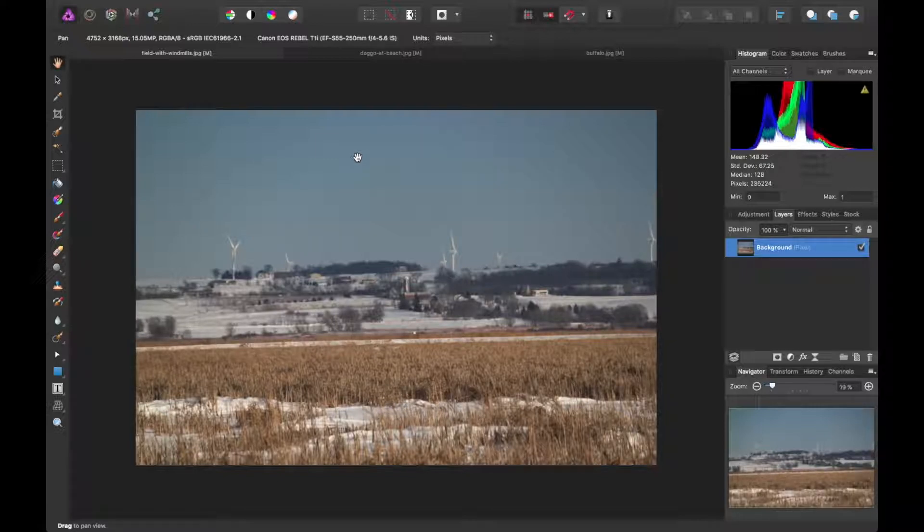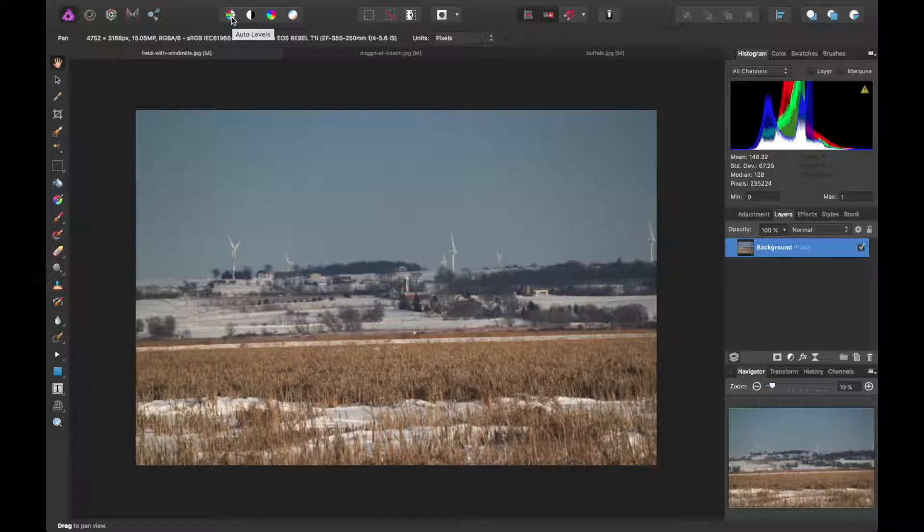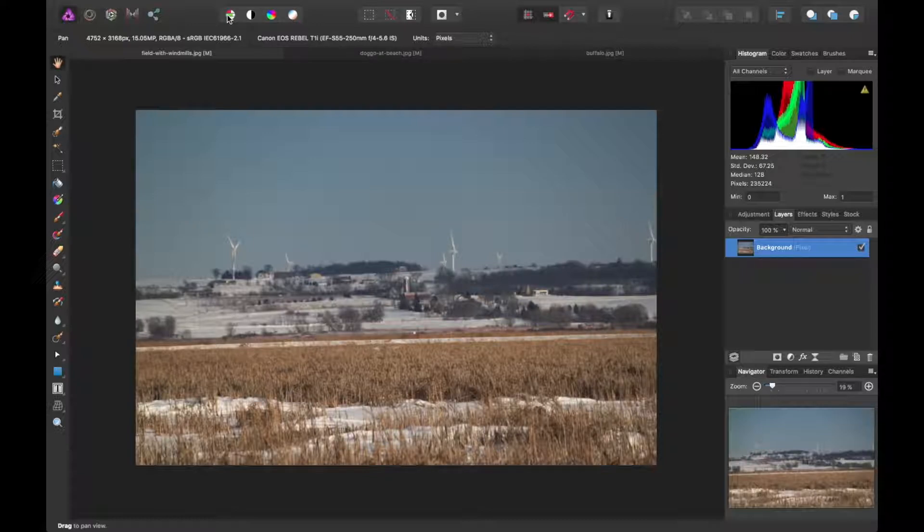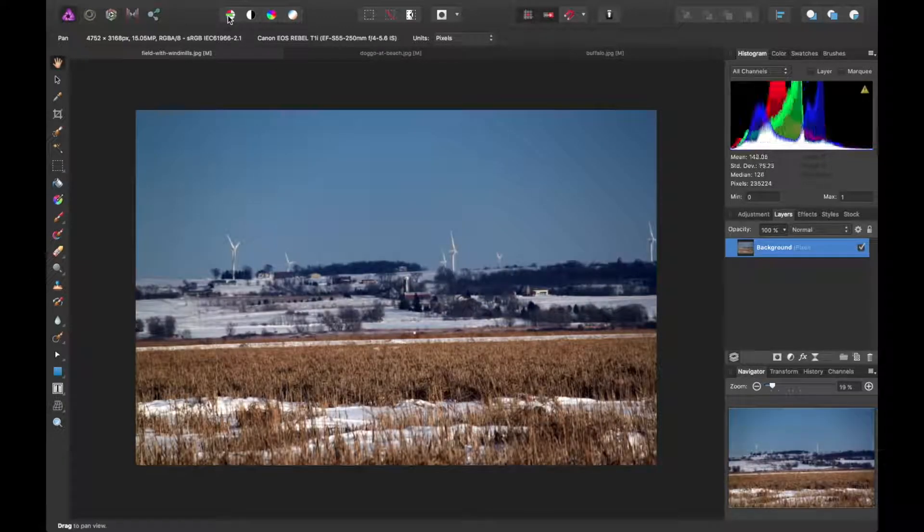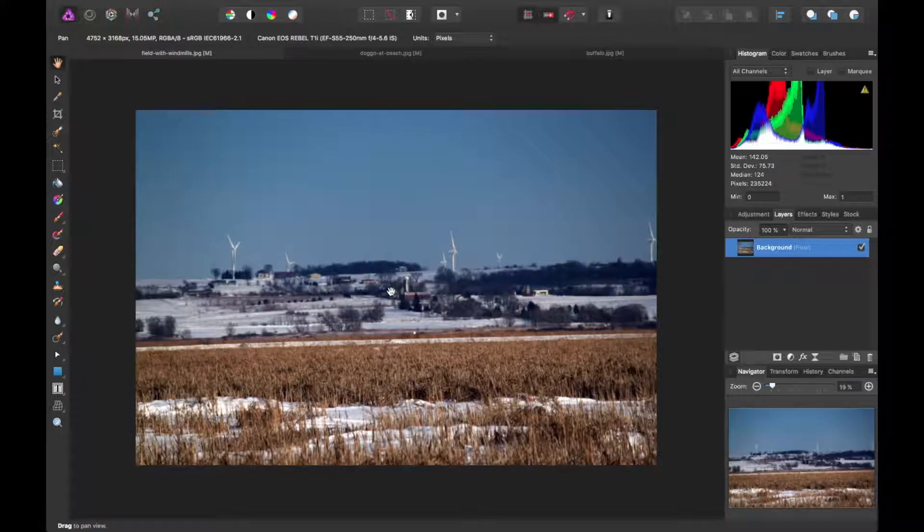It's easier to see these things happen in real time to understand them. To start with levels you can easily use the automatic levels in Affinity Photo. There's the icon here in the toolbar. You can just click and it will do its magic and adjust things automatically based on the image itself.